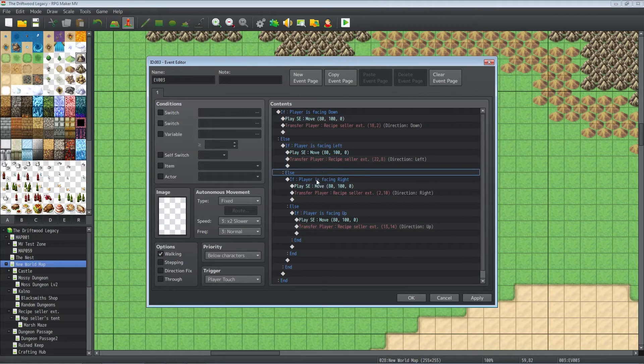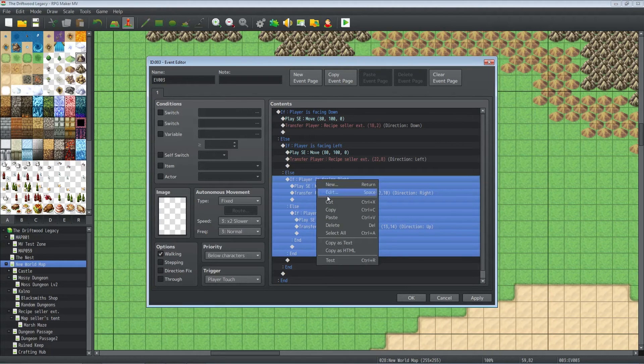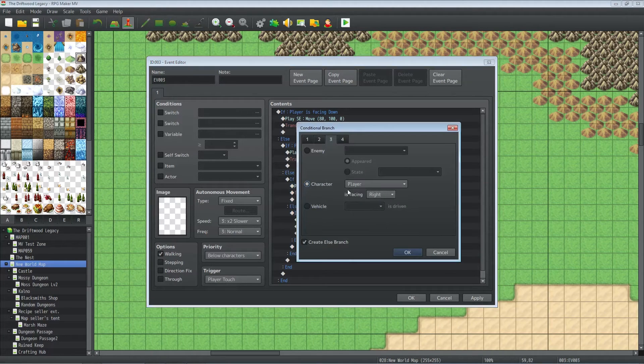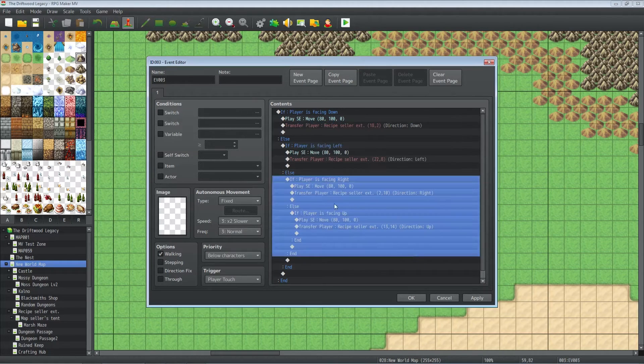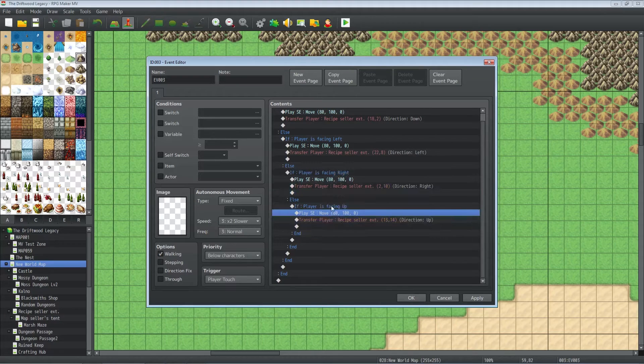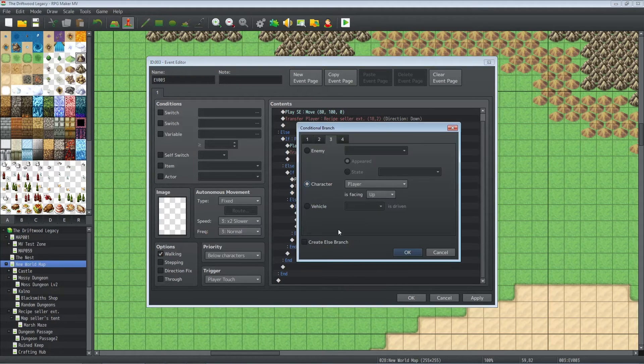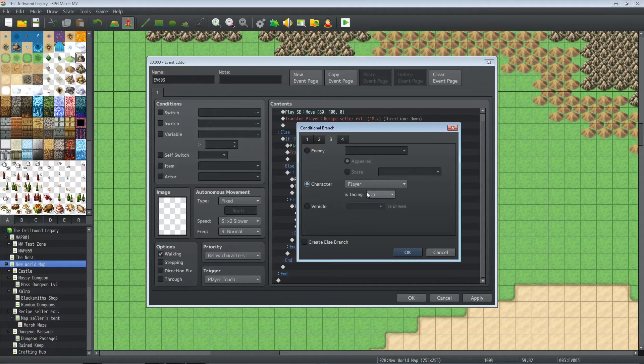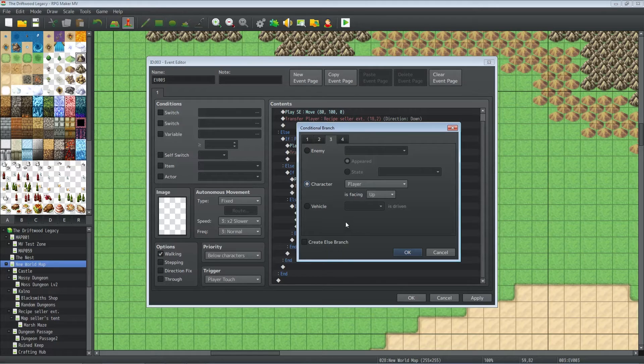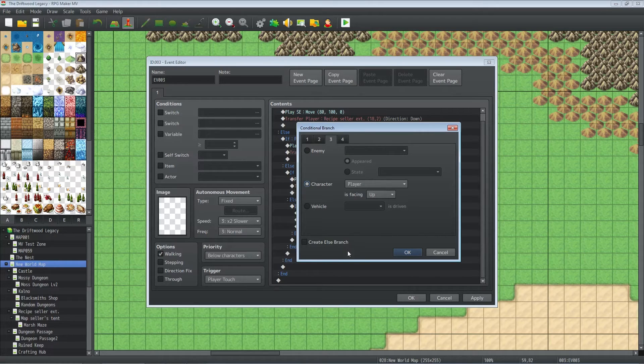The else handler on that is for player is facing right. Same thing. The else handler on that is if the player is facing up. Now this is our default. Basically, if this was a switch statement, this would be our default, so we don't need to create an else branch here.